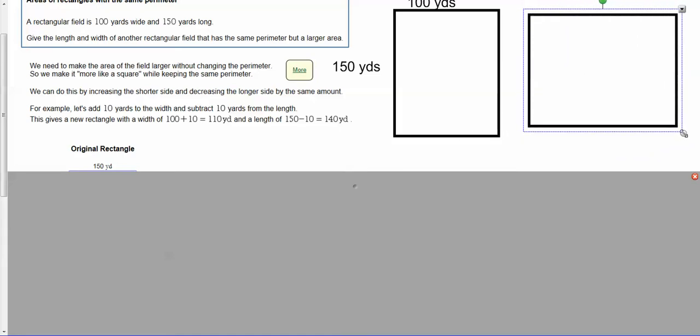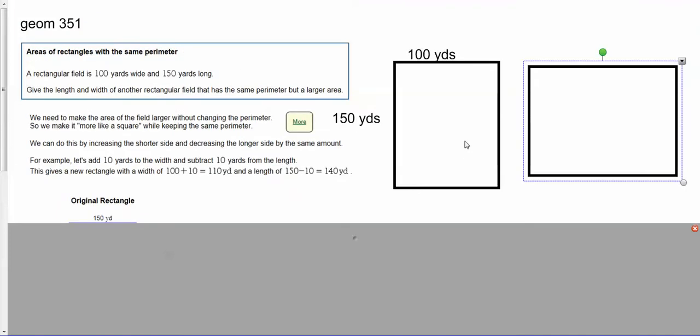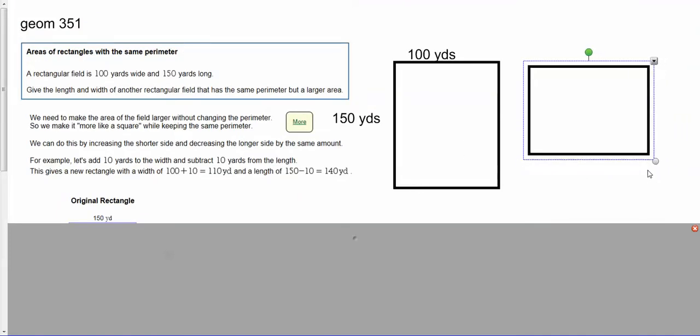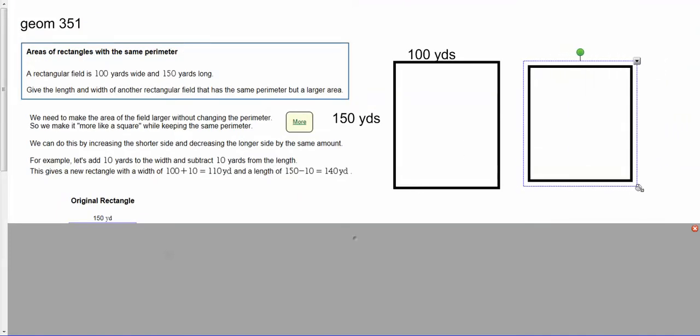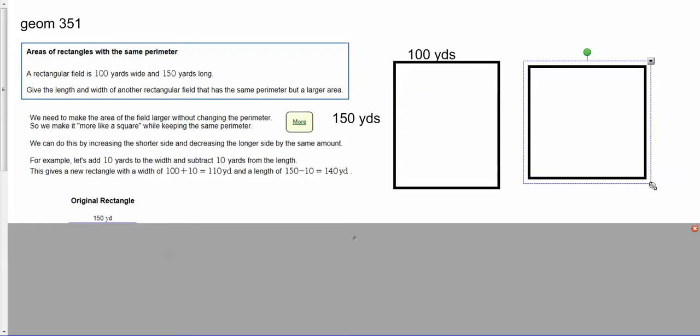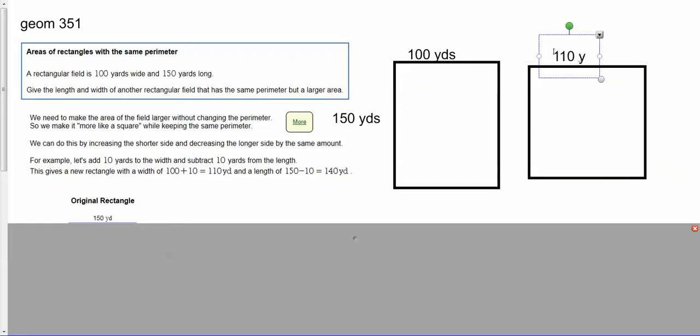Not that much wider. So 110 yards by 140.